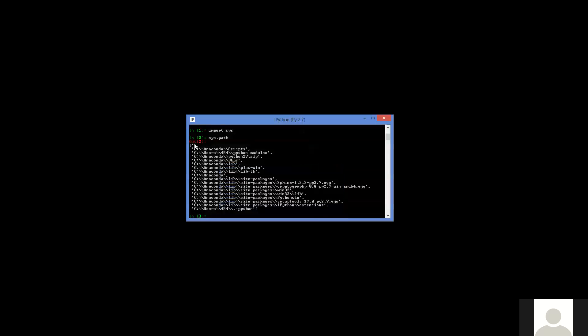So the first option is always nothing, which means the current folder that you're working in. And then there's this C colon anaconda scripts, which is something they install. And now the third option down should be my folder that I just added. Now if I wanted to add more than one folder, they just need to be in that same environment variable, the PYTHONPATH environment separated by semicolons. And so if you see this in your list, then you've correctly put Python modules in your system path.